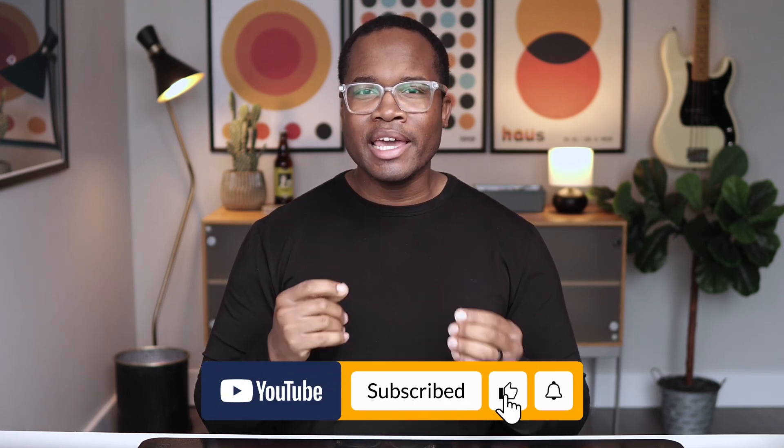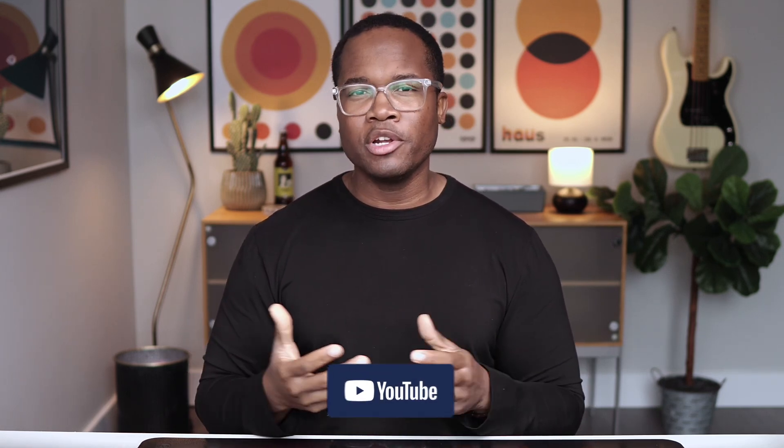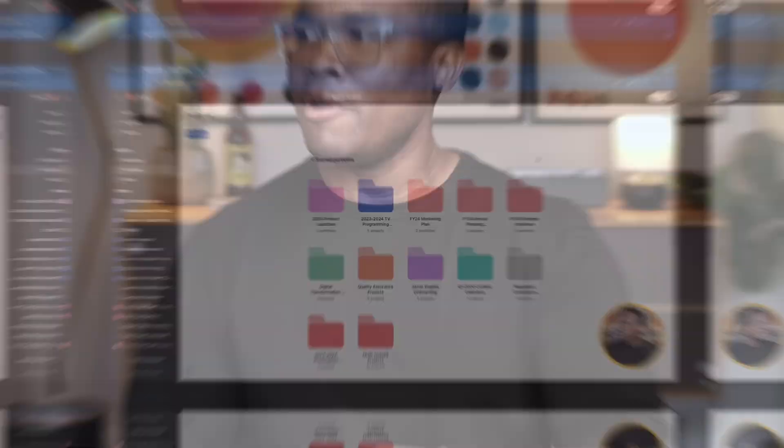So if it's your first time here and you're getting value from these videos, hit the subscribe button, like this video, share it with someone who you think would also get some value out of it and make sure you hit the notification bell so you never miss a video in the future. Let's get into the demo.